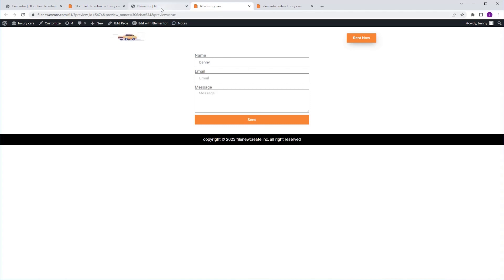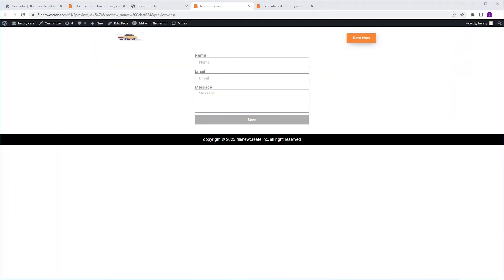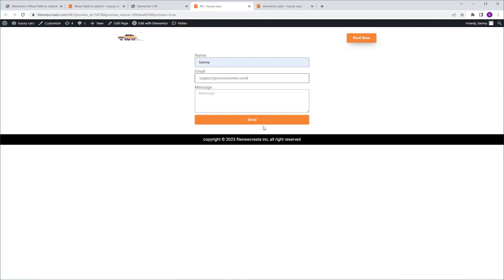So if we go back and set the email to required as well, then update and preview — you're going to see that now I have to complete both fields in order to activate the submit button. Not having all fields as required is good for forms that have fields for a second phone or address. Just set those as optional and make sure the important fields are required.